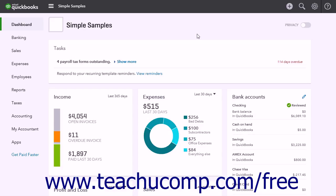After reconciling the credit card account, QuickBooks Online Plus also offers to automatically enter a check to pay the credit card now, or enter a bill to pay the credit card later. You can also choose to manually enter a check or bill to pay the credit card later if desired.